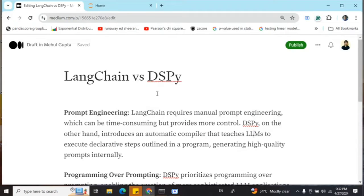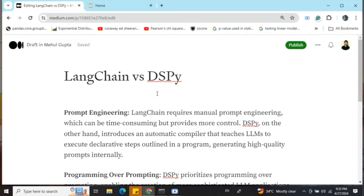Today we'll be discussing the key differences between two major generative AI frameworks: LangChain and DSPy. You've all likely heard of LangChain, but DSPy is quite underrated and is mainly used by programmers. Let's figure out which package you should be using and what the differences are between the two.